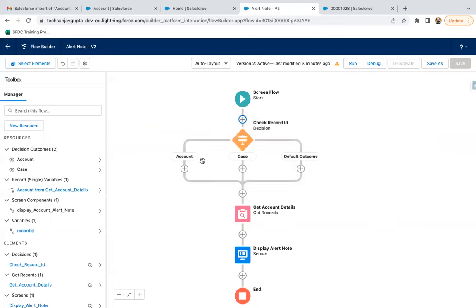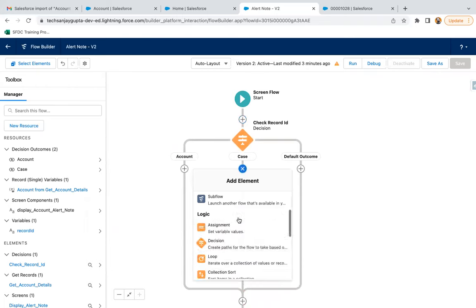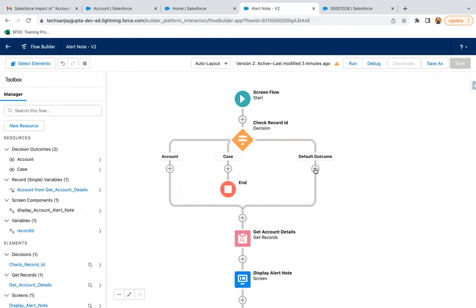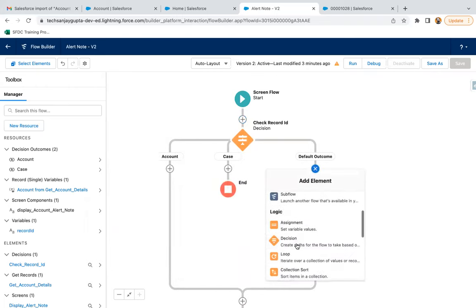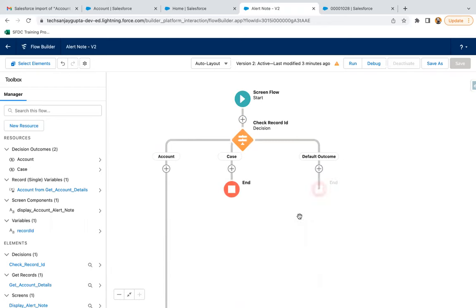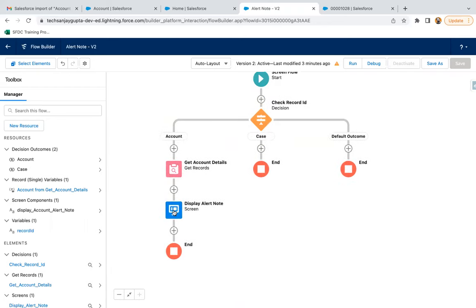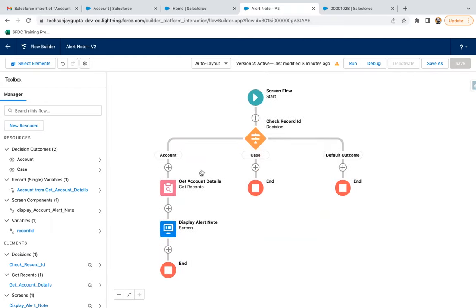We have two paths. The account path is already implemented. Now we need to implement the case path.